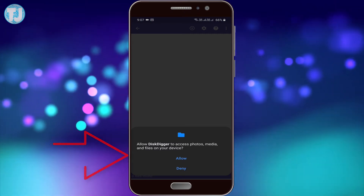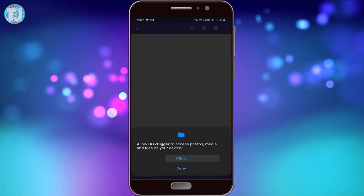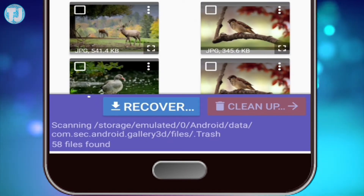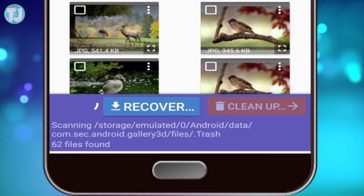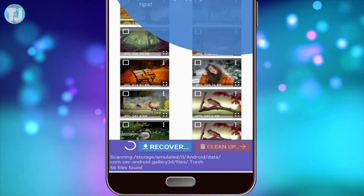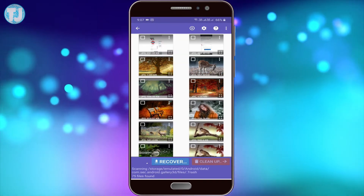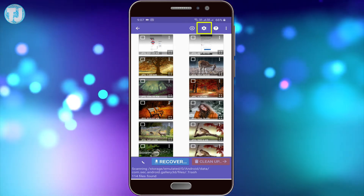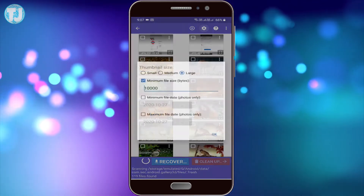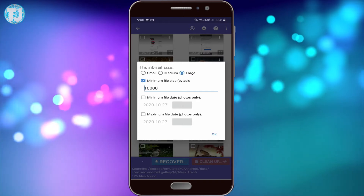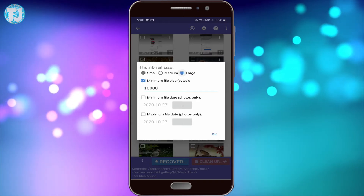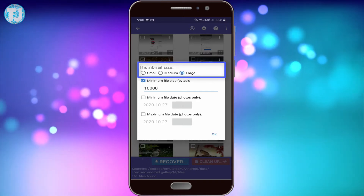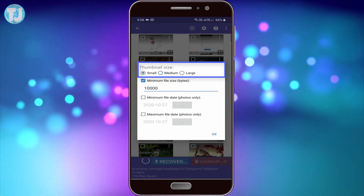Allow all the permissions to this app and it will start searching for the deleted images on your phone. If you click on the settings icon, you will see some options. You can change the size of the thumbnails shown.